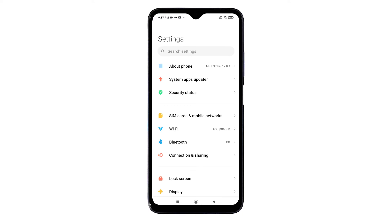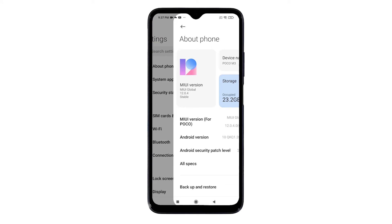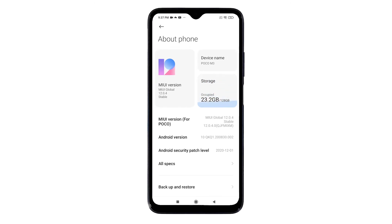On the settings menu, you will see a long list of settings and features. To continue, tap About Phone. The About Phone menu opens next. Here, you will see all important details of your phone including the MIUI and Android version.